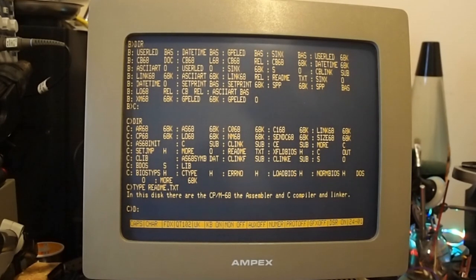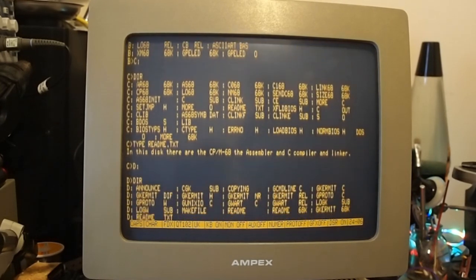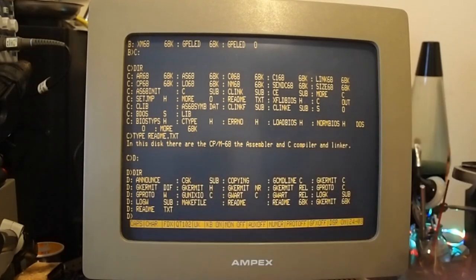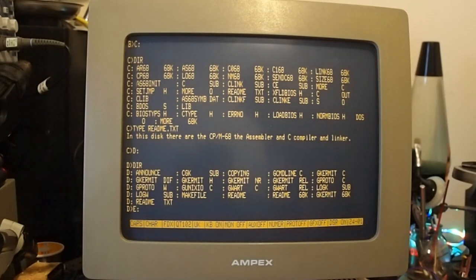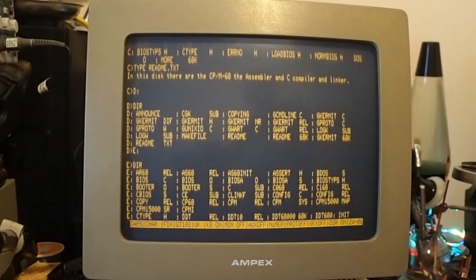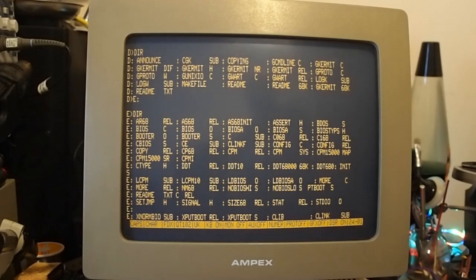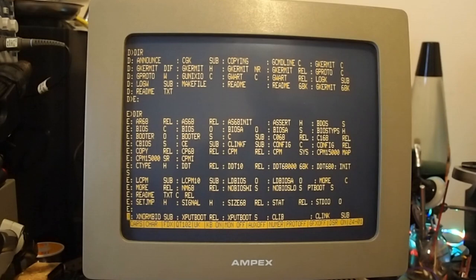So you know you're looking at what you're doing. We've got a D drive as well which has got software such as Kermit on it, which is useful for transferring files and things, or was back in the day. In the E drive, not quite sure what we've got in there. There's a load of stuff in there, there's even more.